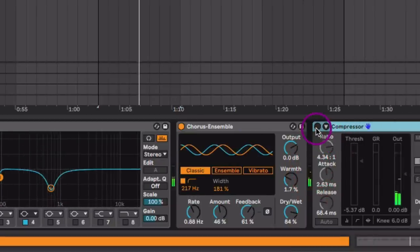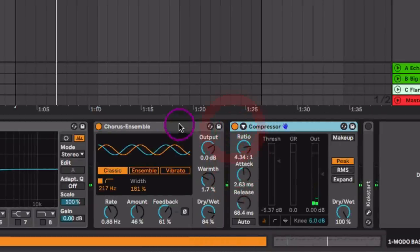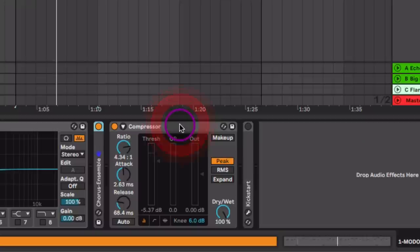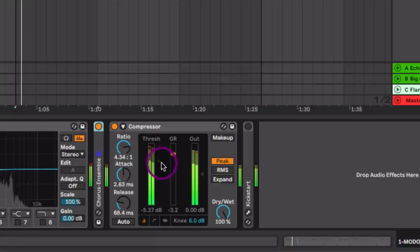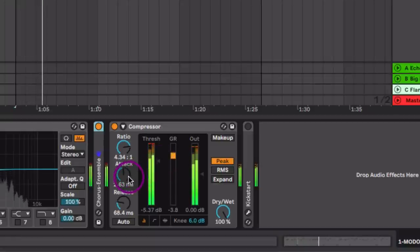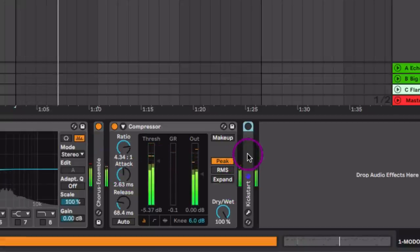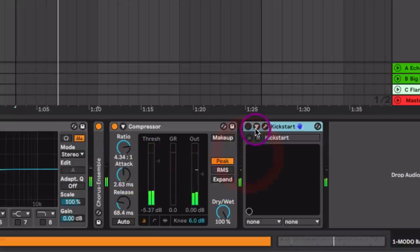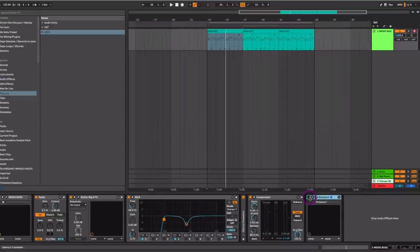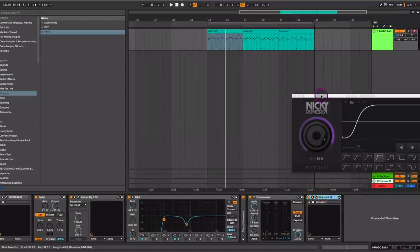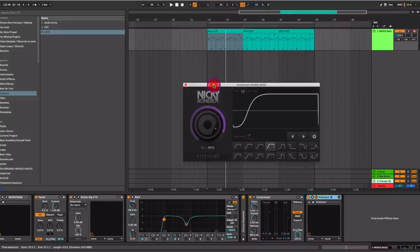Then I have a compressor just to make sure that any over dynamics or the loud notes that just resonate and jump out can be controlled. Now we're going to do some sidechain here. Since the kick pattern isn't always just the four on the floor, I decided to go with the Nicky Romero Kickstart so that there's always a consistent pulsing sidechain happening to the bass.